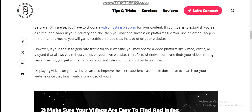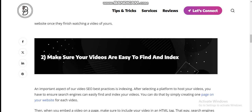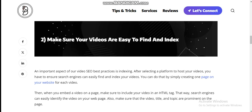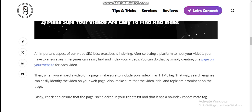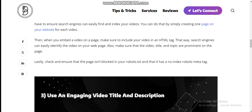Number two: make sure your videos are easy to find and index. An important aspect of video SEO best practices is indexing. After selecting a platform to host your videos, you have to ensure search engines can easily find and index your videos. You can do that by creating one page on your website for each video. When you embed a video on a page, make sure to include your video in an HTML tag so that search engines can easily identify the video on your web page. Also make sure that the video title and topic are prominent on the page.